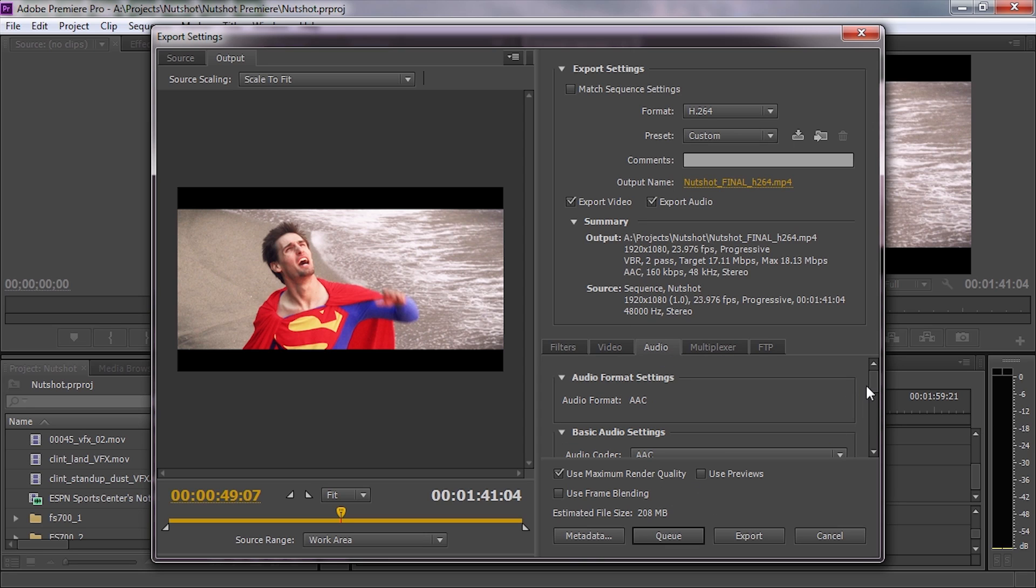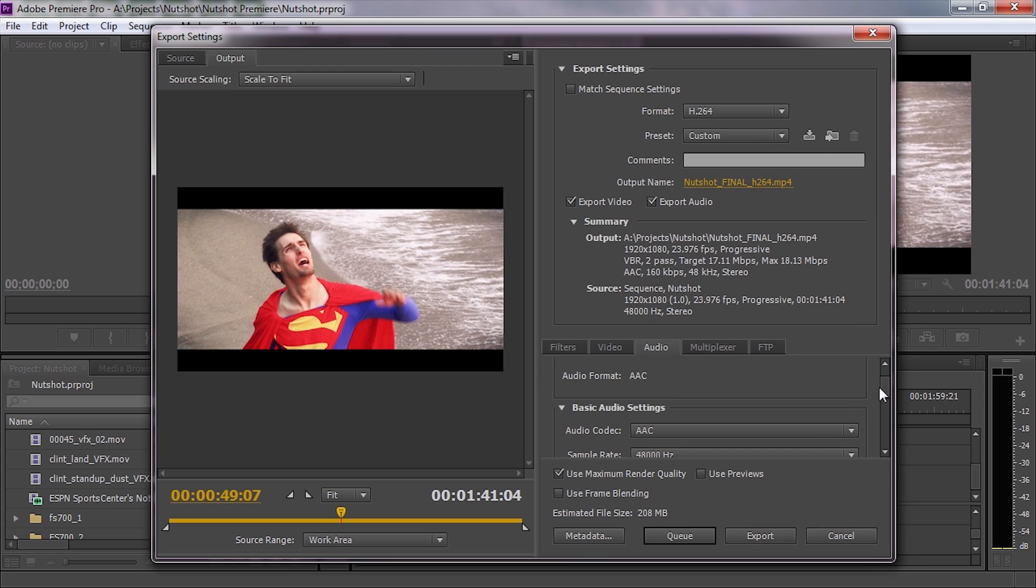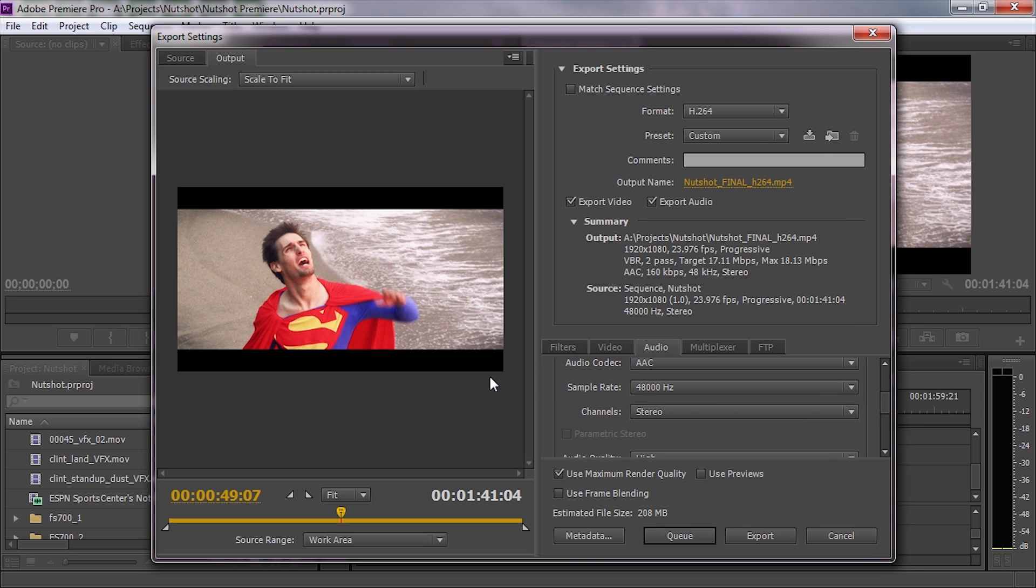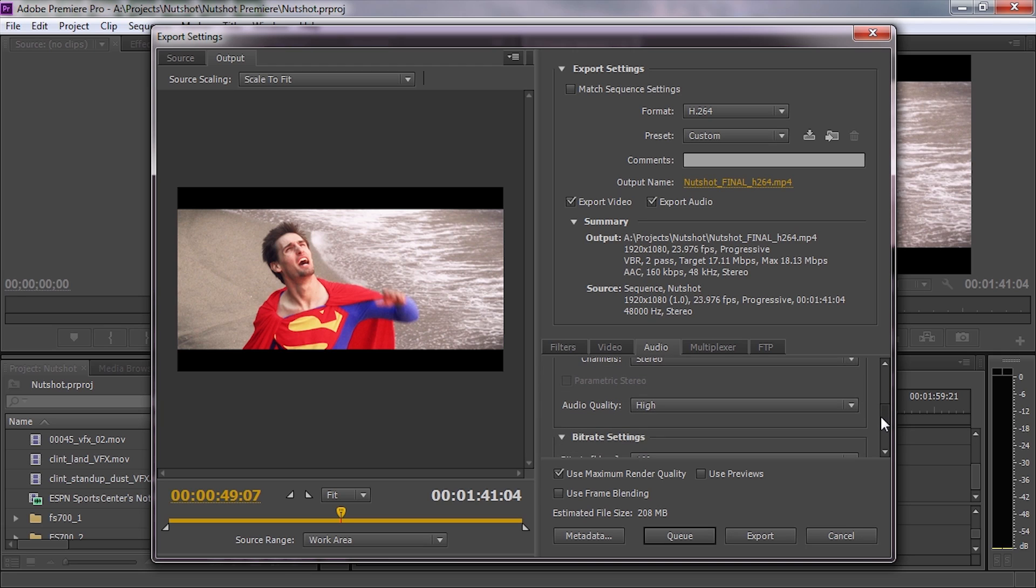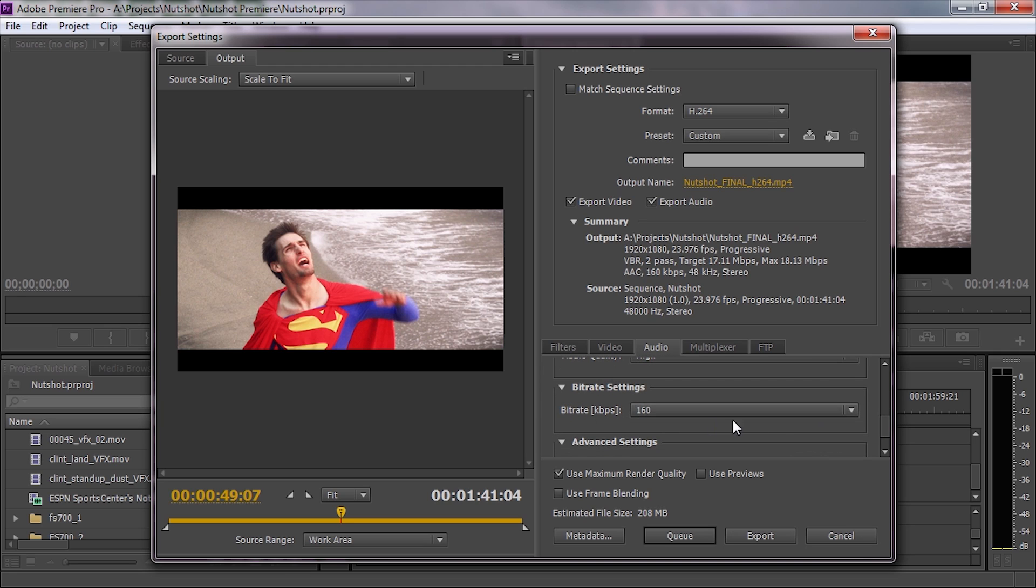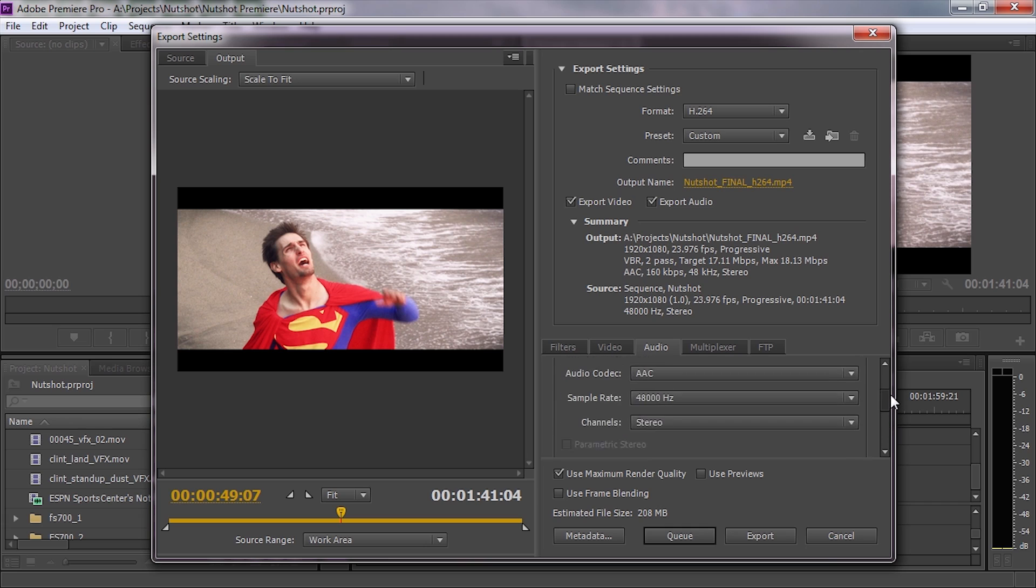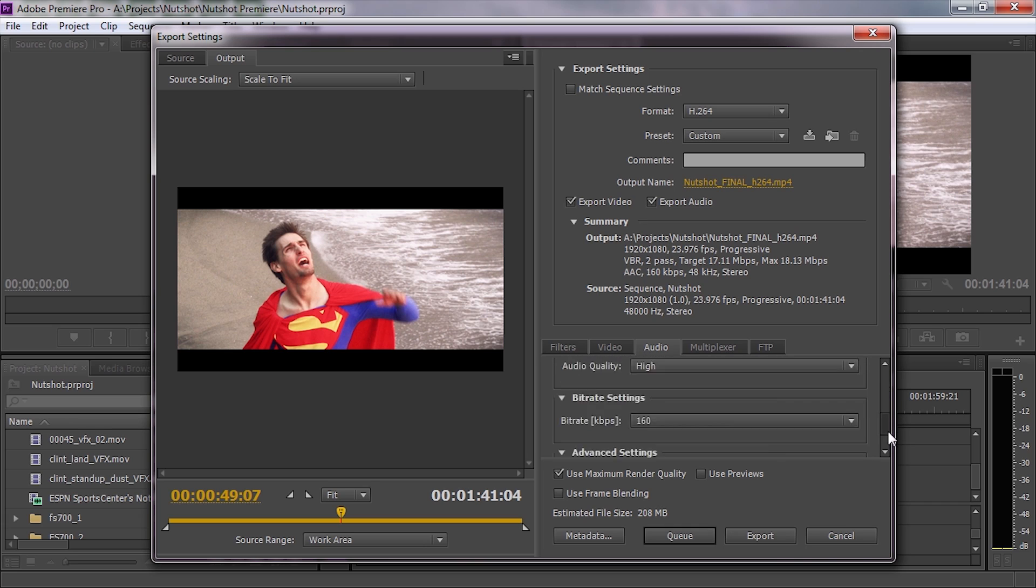Now let's jump to audio. For audio format, I go to AAC at 48,000 Hertz, stereo. Audio quality high, bitrate 160 kilobytes, as long as you want to compress it to AAC and not uncompressed audio.